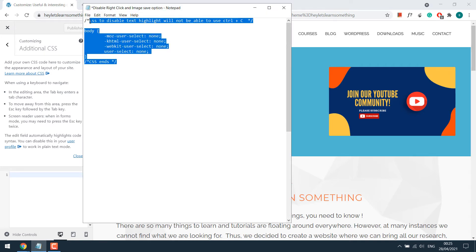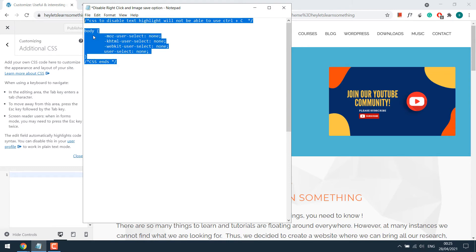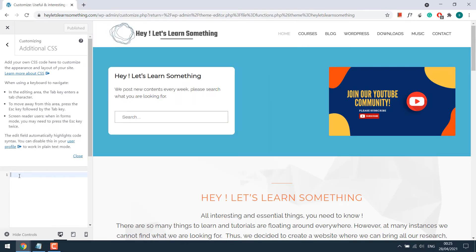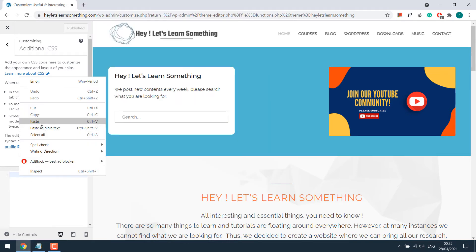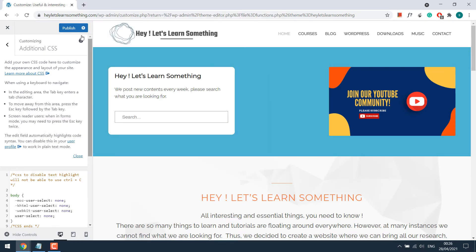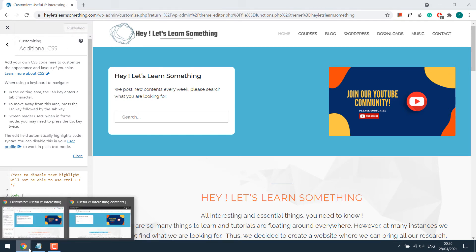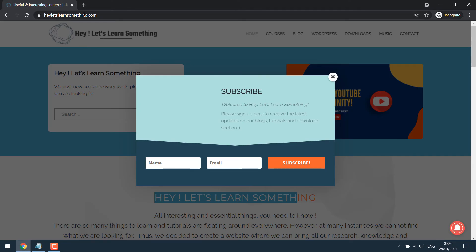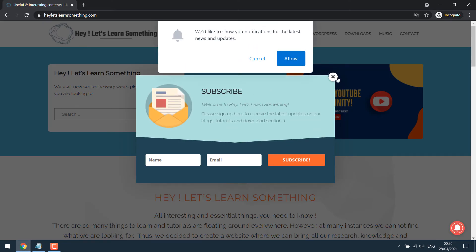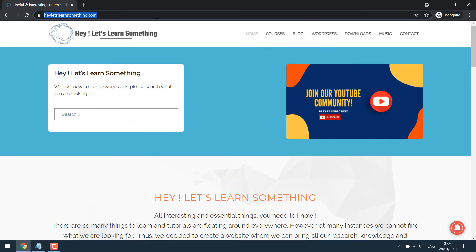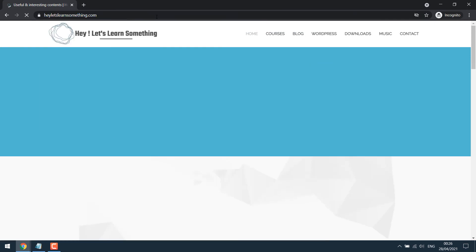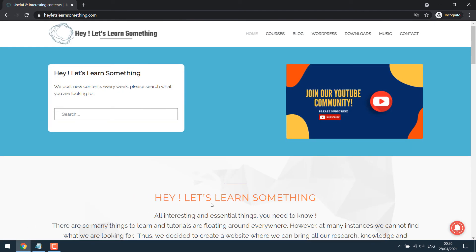Let's copy the CSS code. Again, this code will be provided. Paste it here and publish. Let me refresh the website. Now it will not be possible to highlight the text nor copy it.